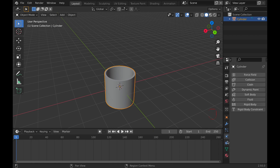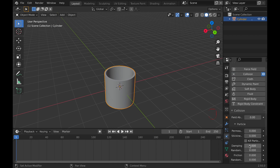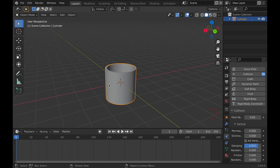We can then go into the physics tab and add a collision, and increase the dampening so that the particles don't go flinging out of the popcorn container.